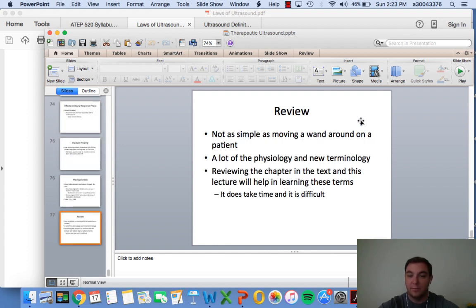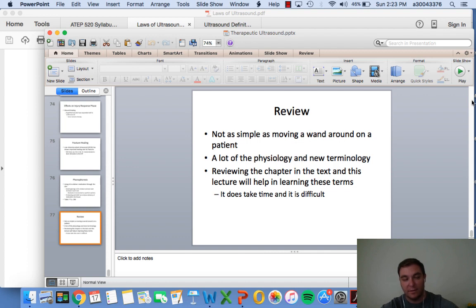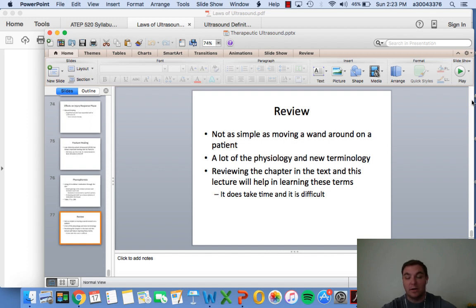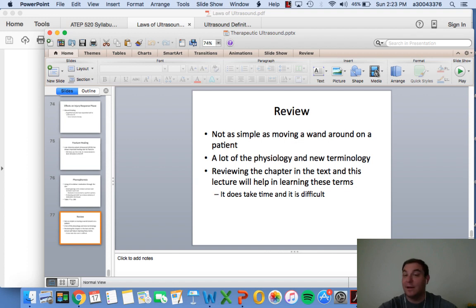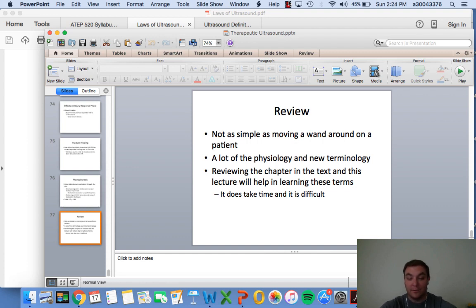Administering therapeutic ultrasound is not as simple as just moving a wand - there's a lot of physiology and new terminology involved. Please review the terms on the handout, review the laws, and reread the chapter if you have questions. Don't be afraid to email, call, or text with questions. The next lecture will cover the clinical application of ultrasound - how we set somebody up, the length of treatment, and how to use the machine.